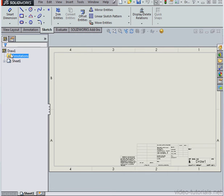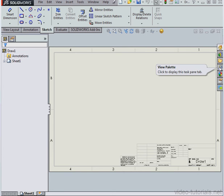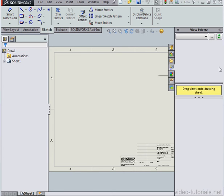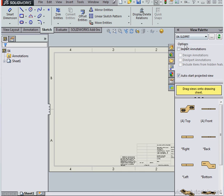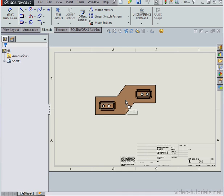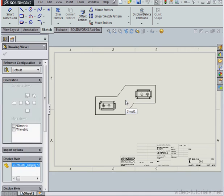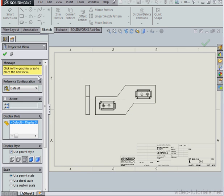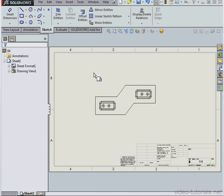Now I'll cancel out of Model View. Let's expand the View Palette. Let's open our part, and we'll drop a top view right about here. Just zoom in a little bit now.